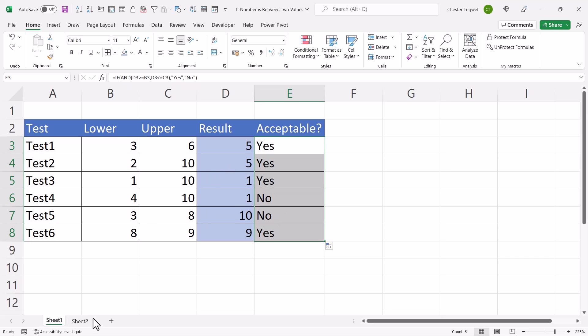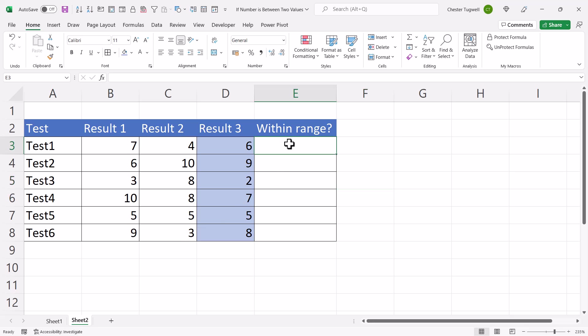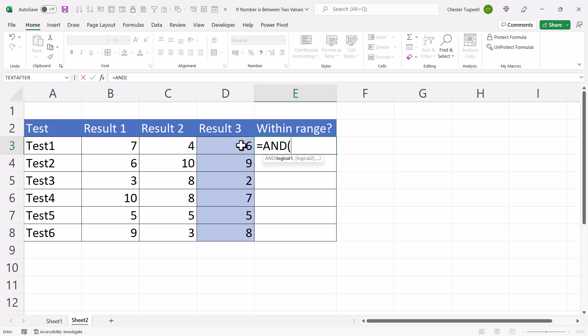So that's the first example. Let's go on to the second example. Here I want to find out whether the final result is within the same range that the other results gave. But I don't know which of the results is going to be the higher result or the lower result. So I can use the AND function again for this. But what I need to do in the first instance is work out whether result 3 is greater than or equal to the smallest of the other results.